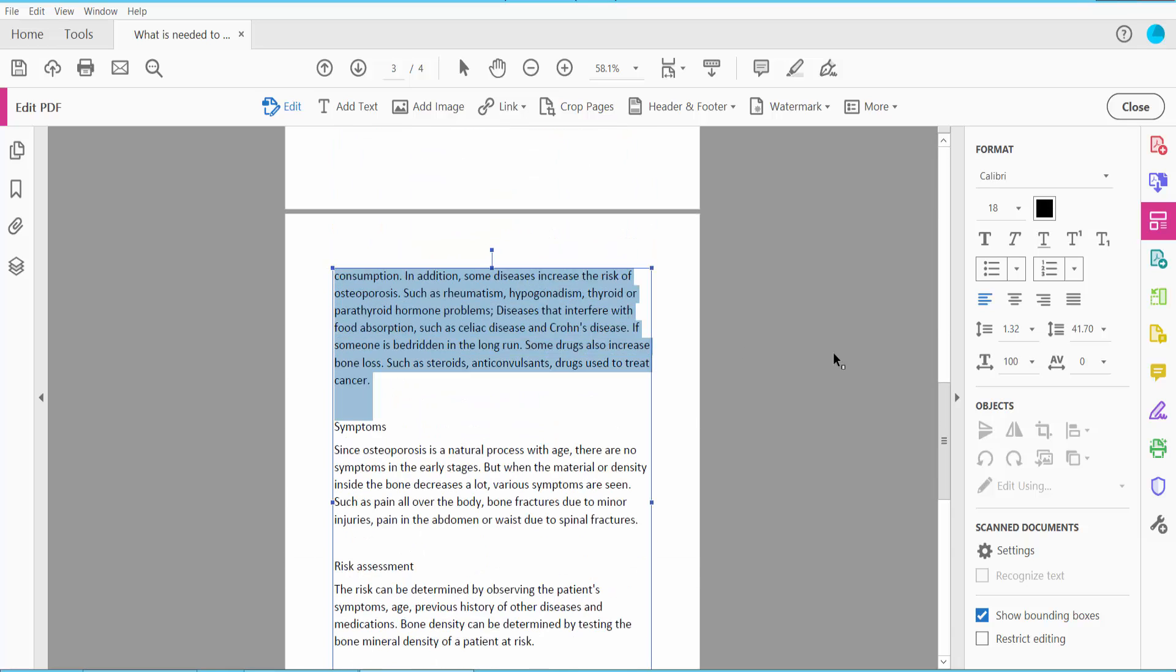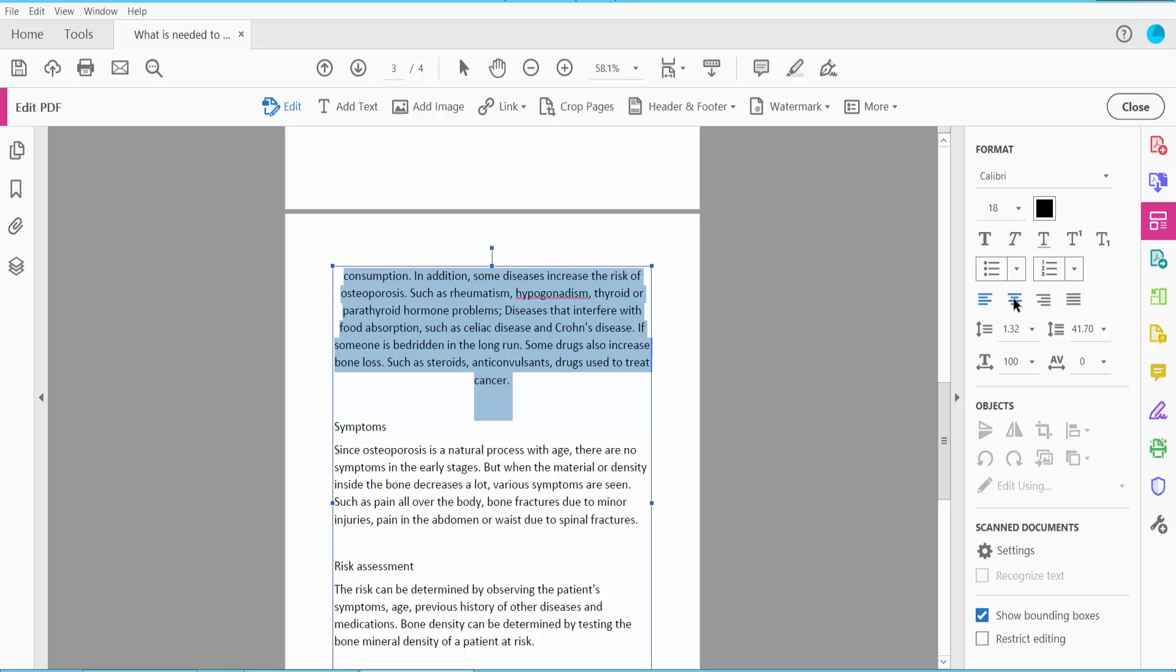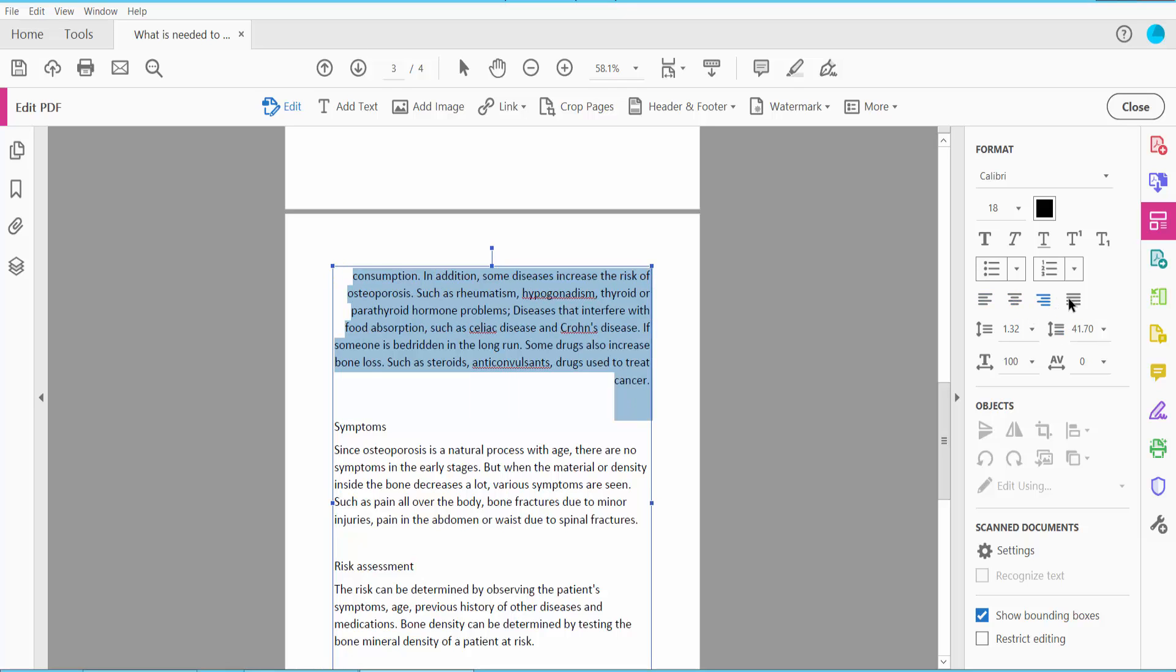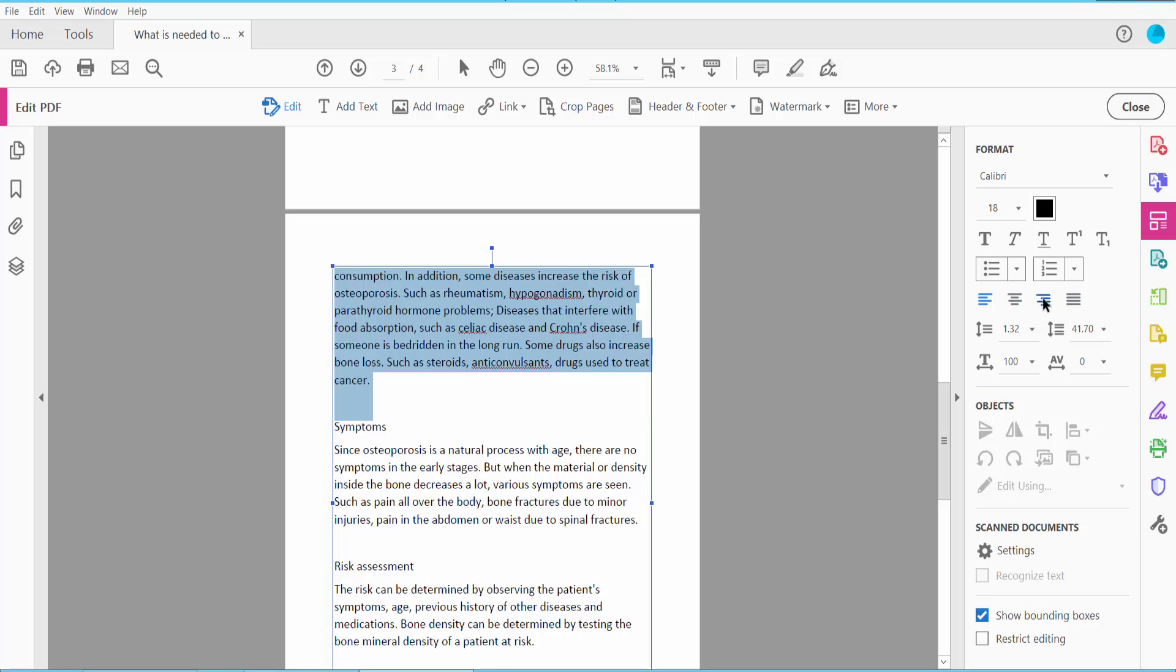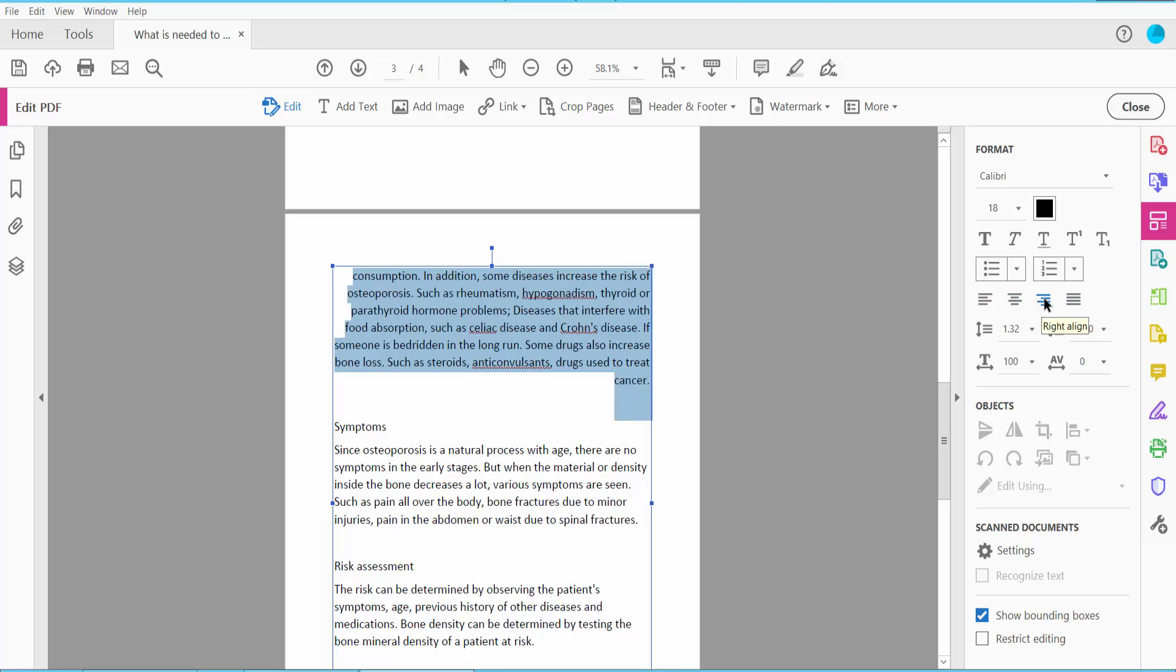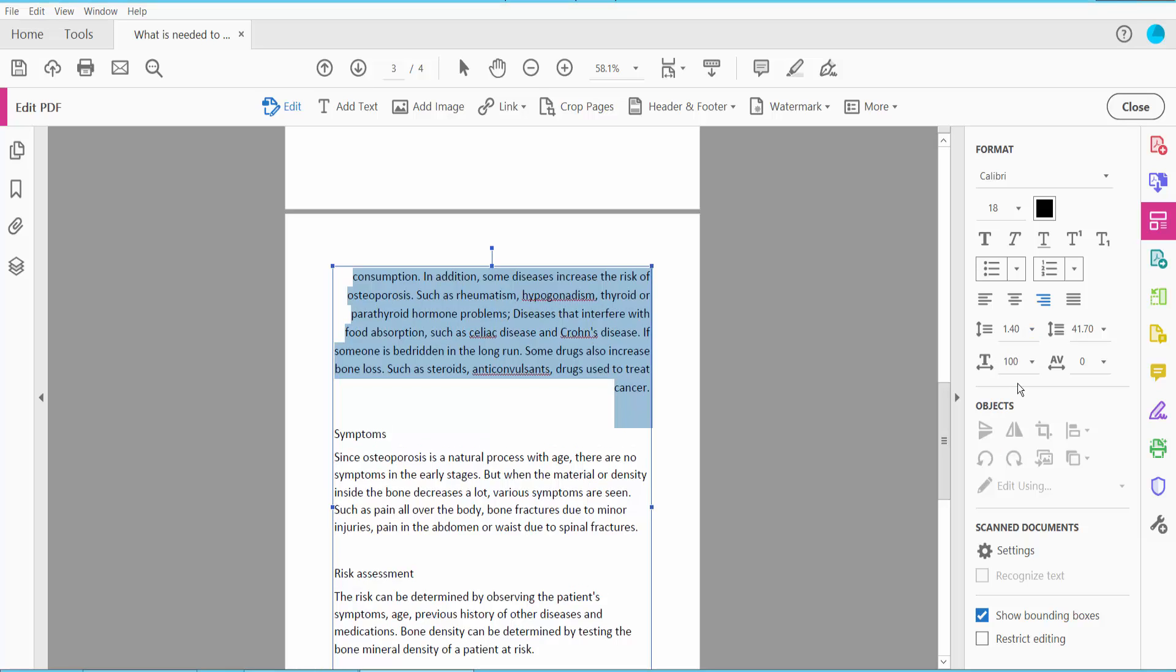Also you can change your text alignment: center, left, right. And this is line spacing as is paragraph spacing.